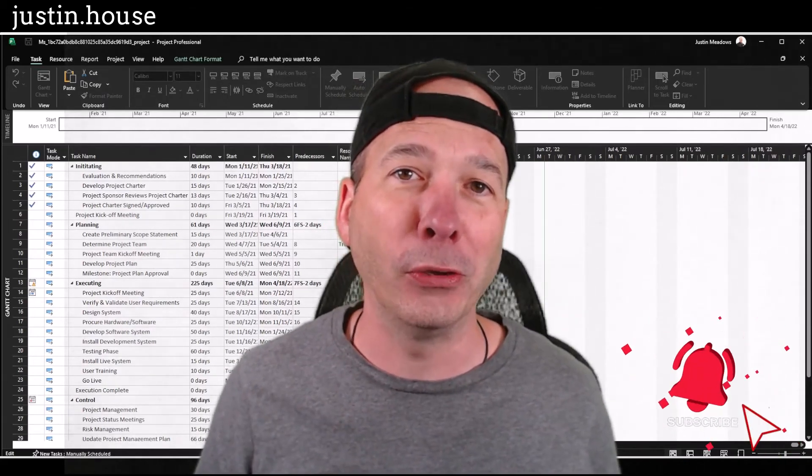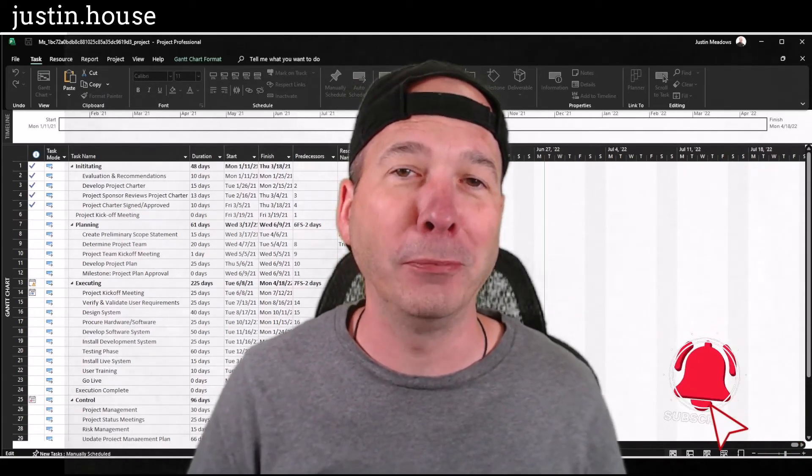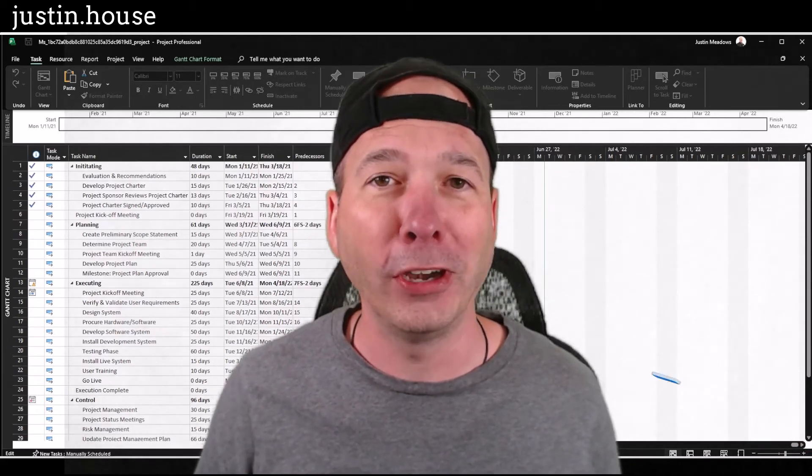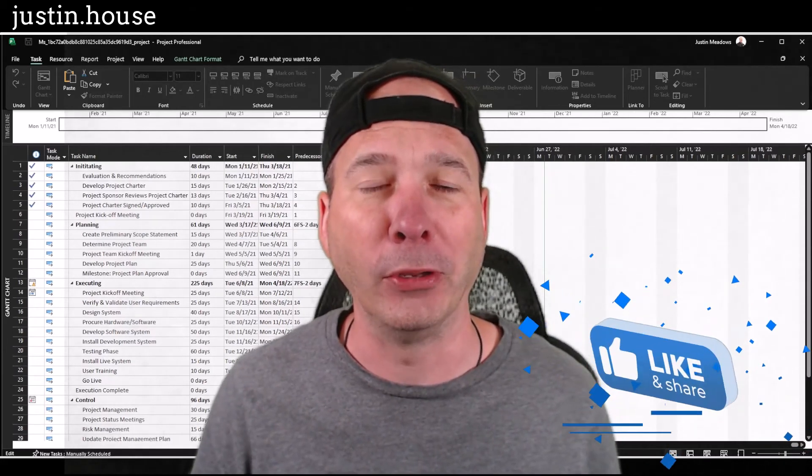I hope you found this video helpful. If you did, please like, please subscribe, or share it with somebody you think might be interested.